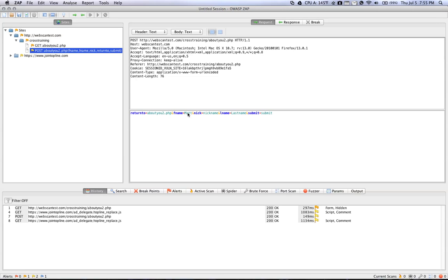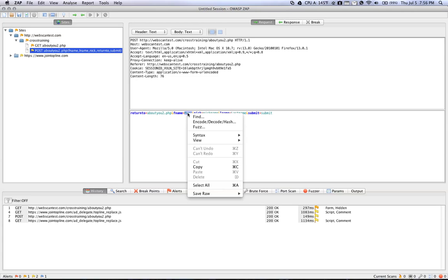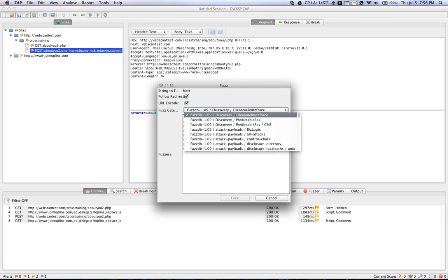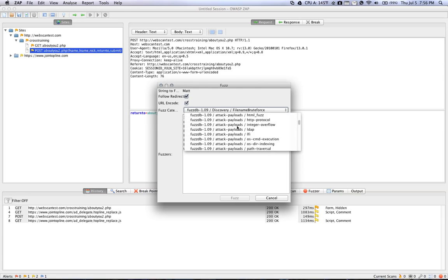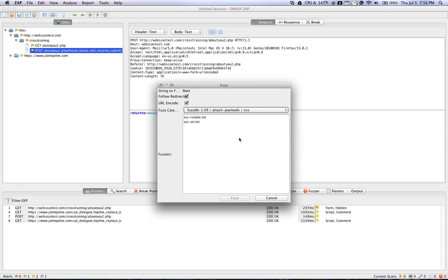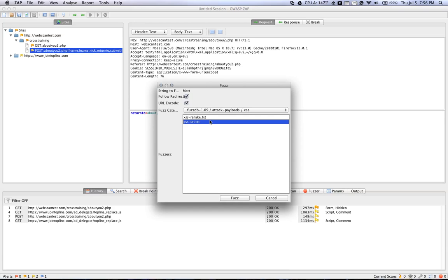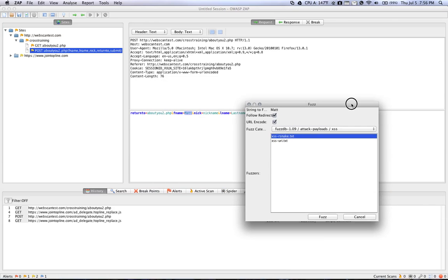So if you look here, you'll see FName. And if we right-click on this, ZAP gives us the option of fuzzing this particular parameter. So if you click Fuzz, you'll be presented with a box that has a bunch of options for you to choose. So we're going to scroll down to XSS. And then we're going to select XSSRSnake.Text. And what this is is just a text file of a bunch of different payloads of cross-site scripting code that you can use to insert into this parameter instead of the word Matt.